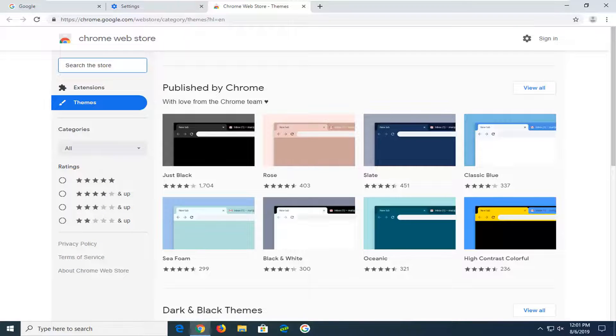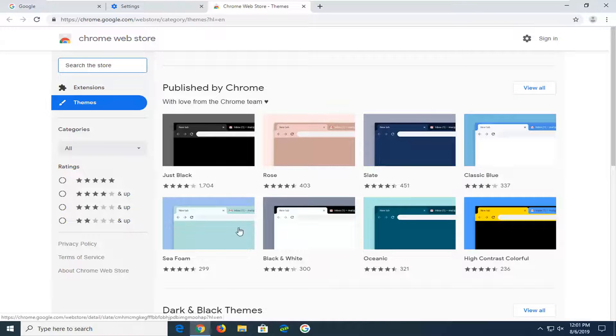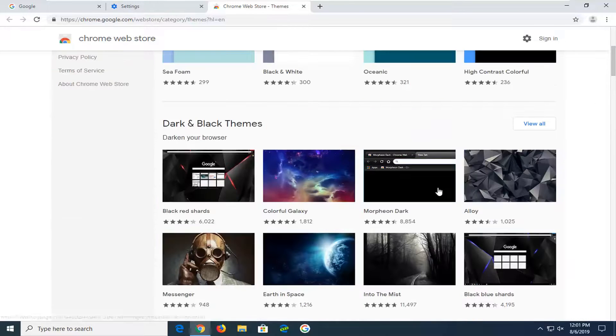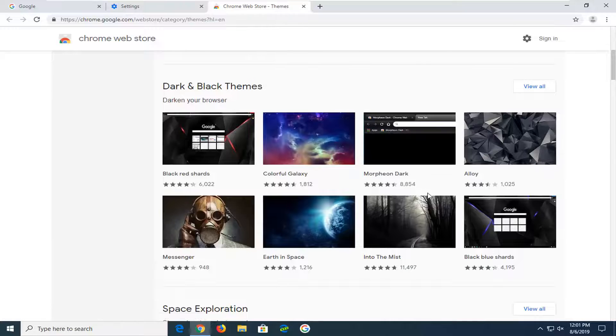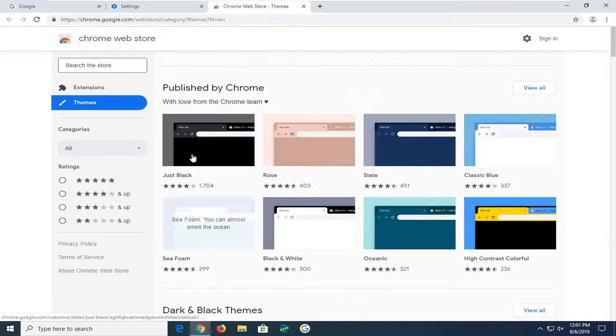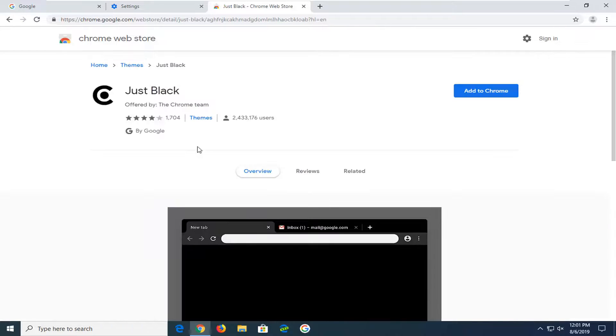Now you have a variety of themes that are published directly from Chrome. You have Chrome themes, dark and black themes. If you scroll down, you have a variety of other themes as well. Just select whatever one you're looking to install, go ahead and tap it one time, and then left click on the add to Chrome button.